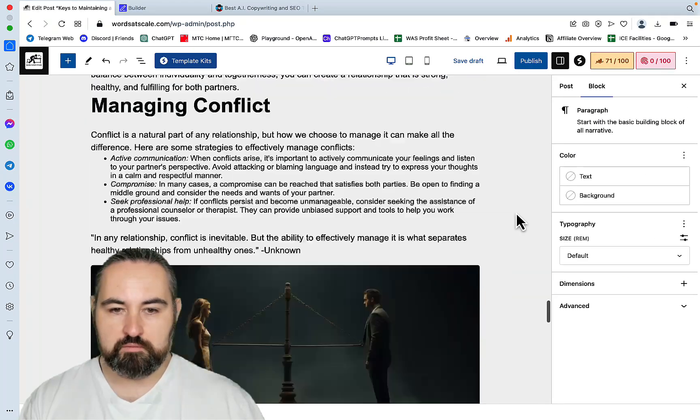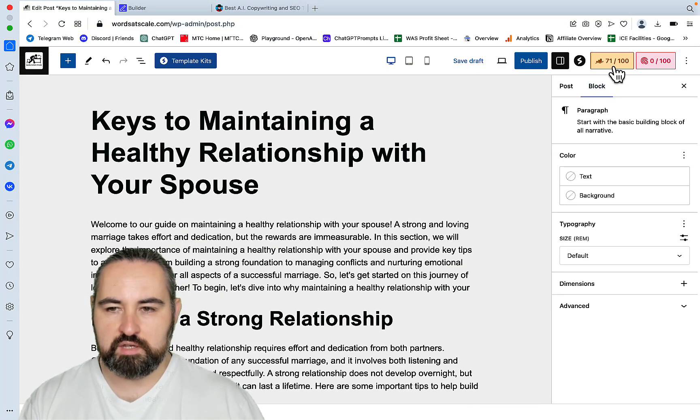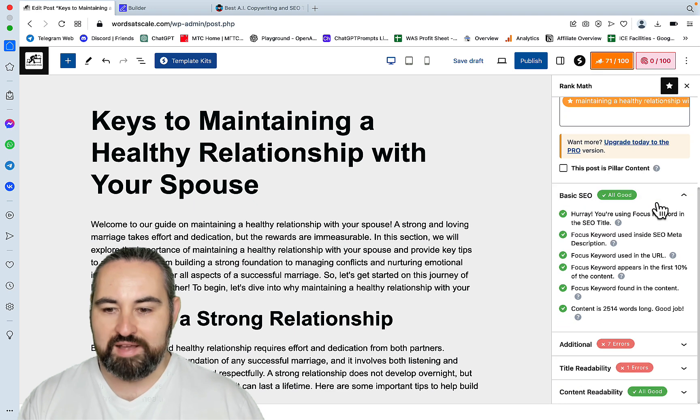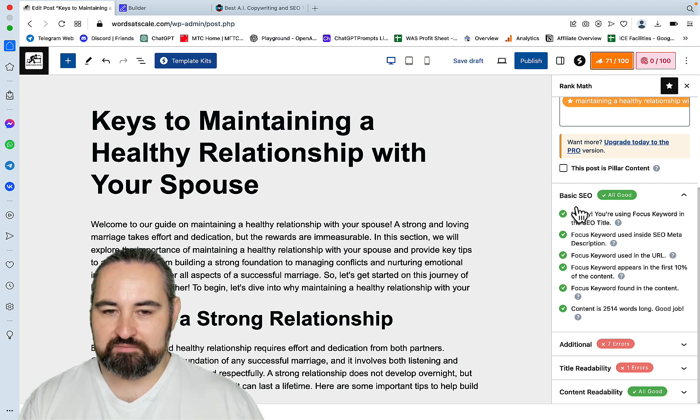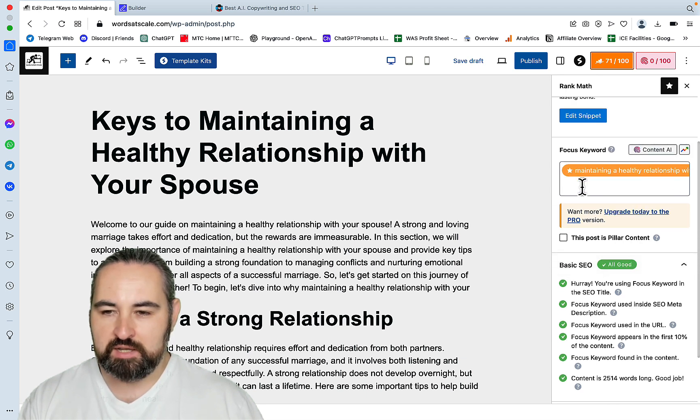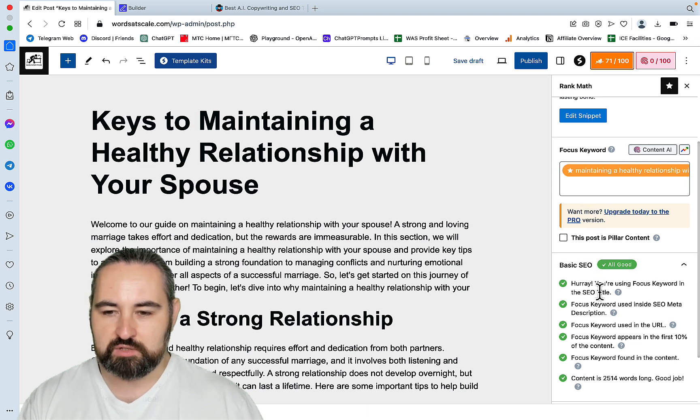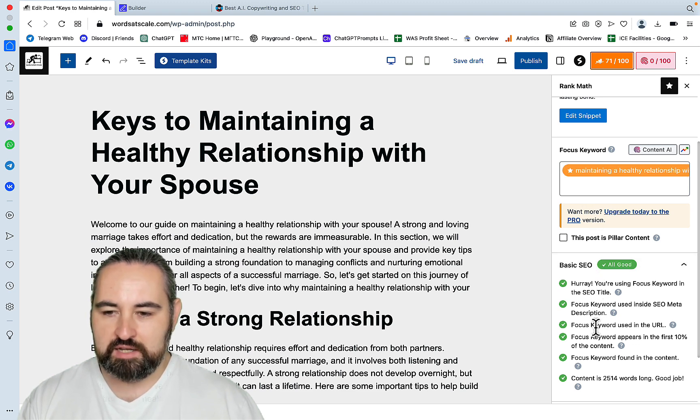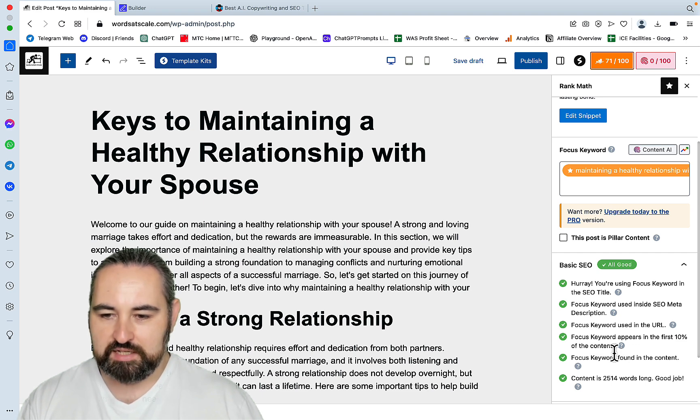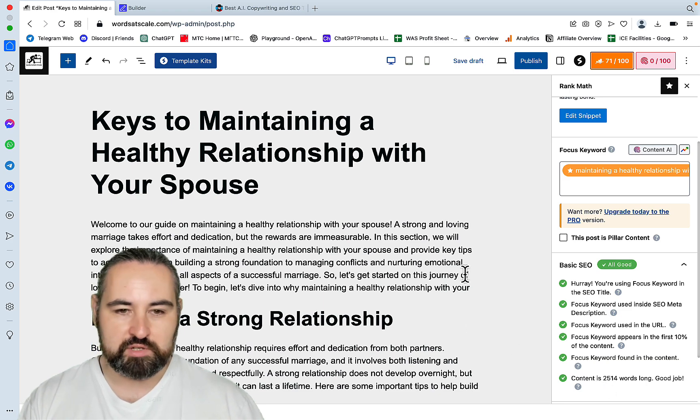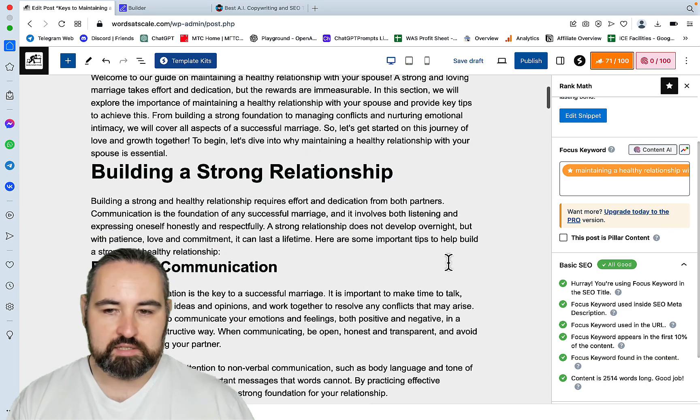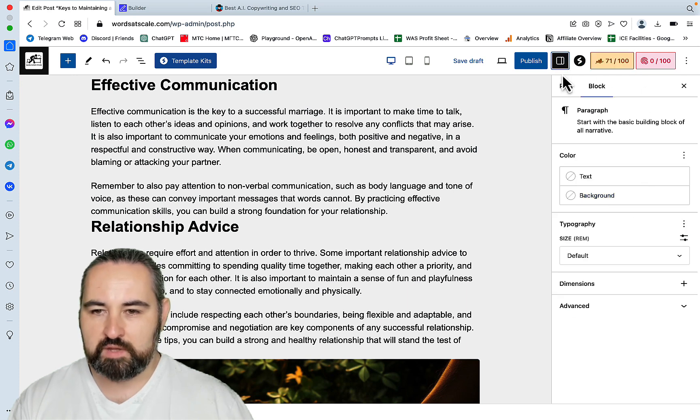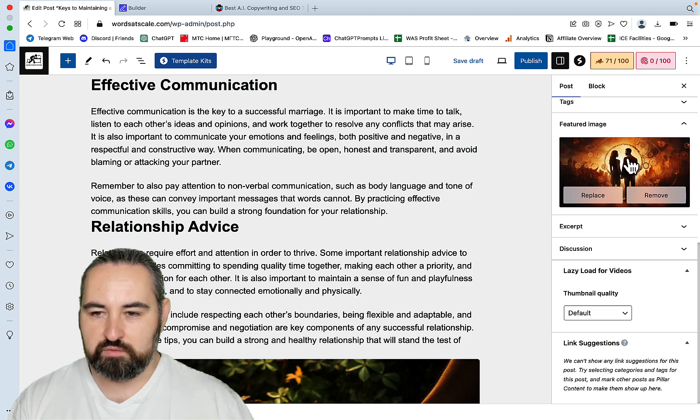First off, let's check the Rank Math. And wow, look at that. I haven't done anything with Rank Math. So the keyword, maintaining a healthy relationship, has already been pre-populated. It's already in the SEO title. It's in the meta. It's in the URL. It appears in the first 10% of the content. It is in the content itself. The content is 2,500 words long.